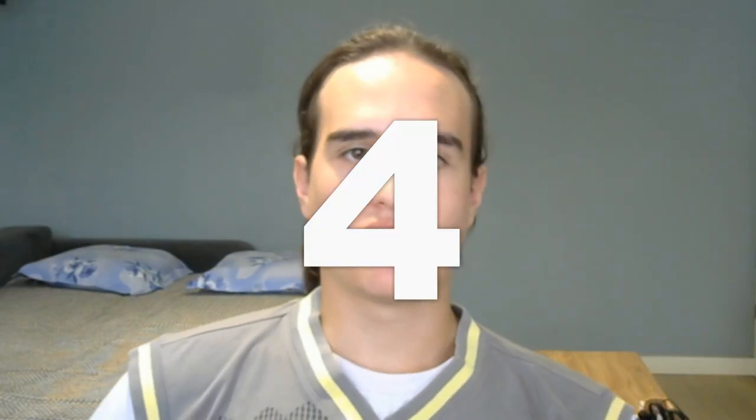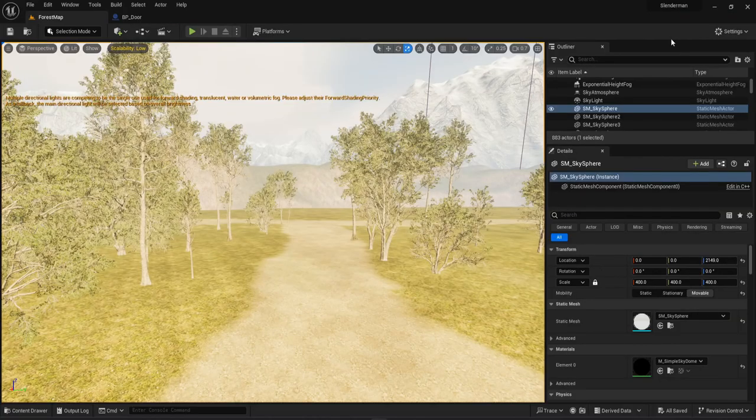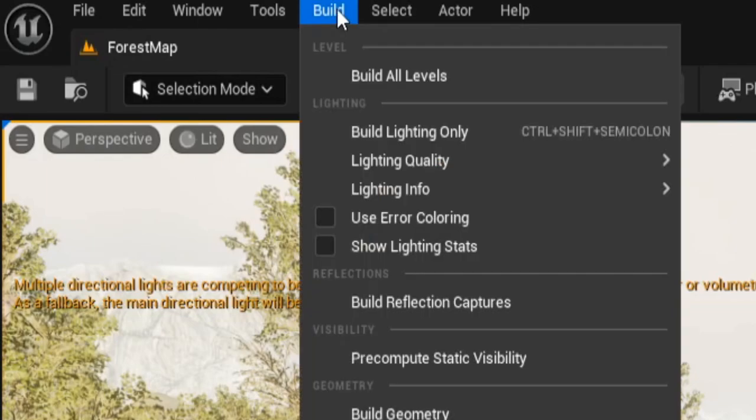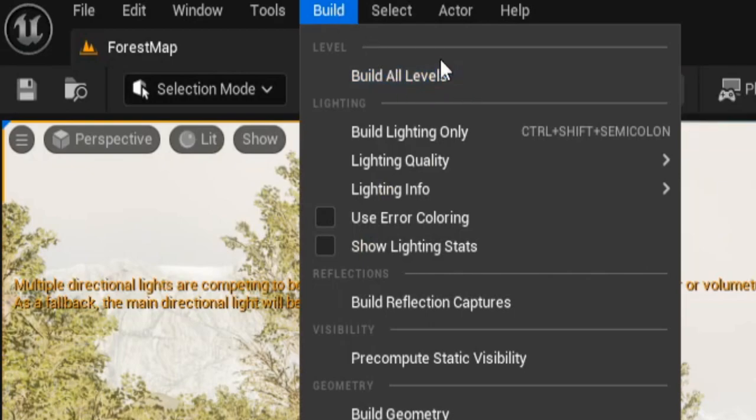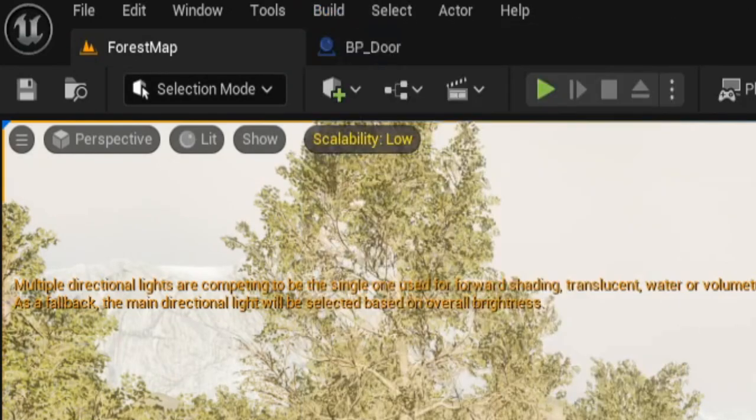Tip number four: baking lighting. This is a really important process for performance. When your map is ready, or almost ready, go build it, or if you want to, you can only build the lighting. Every time you make a change, you will have to rebuild them. But this process I found to help with performance a lot. I recommend watching some more tutorials that go more in-depth on this subject.